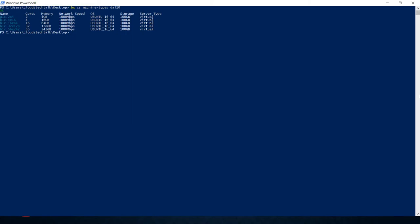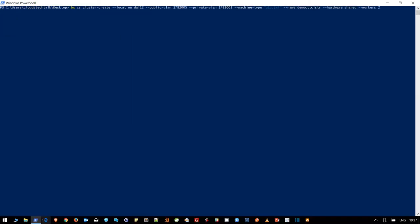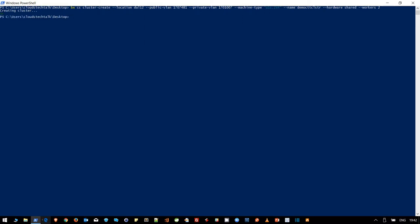Now we have almost all the information that is required for creating a Kubernetes cluster. Let's use the cluster create command. First, bx cs cluster create, then location Dallas 12, then public VLAN 1782005 that we have already noted down, then private VLAN 1782003, machine type u1c.2x4, the name demo-cttc-cluster, and then hardware we are going to use shared. There are two options: shared and dedicated. Dedicated means you are going to get dedicated hardware, but we don't need that for this demo. And then of course the worker nodes - you can pick your number of worker nodes, but for this demo I am going ahead with two. Let's hit the enter button.